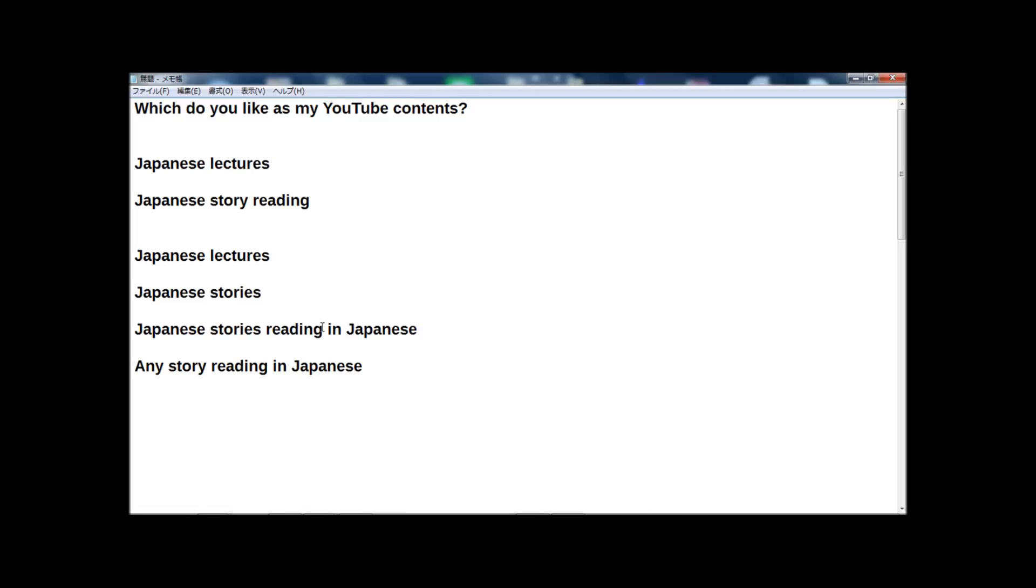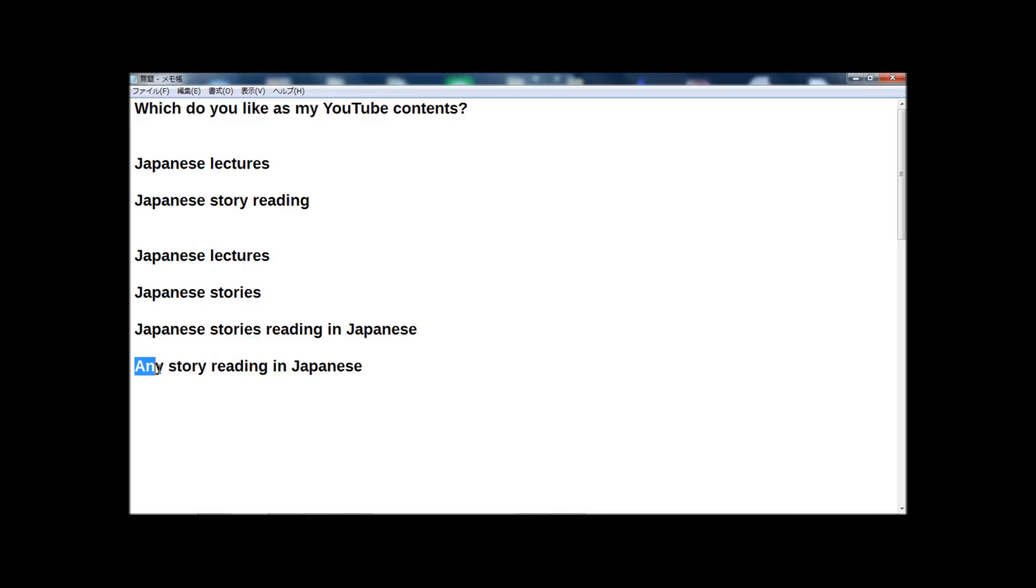And someone sent me a request for any story reading in Japanese. Any story means not only Japanese stories, but stories from America, France, UK, China, Russia. Many countries have stories, folktales in each country, many stories. So someone wants to listen to any story, any country's story reading in Japanese version.